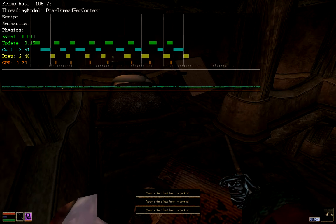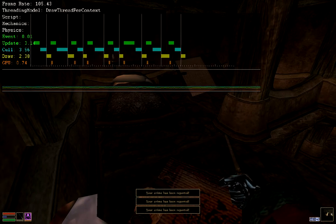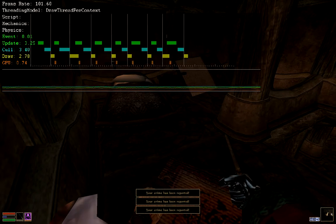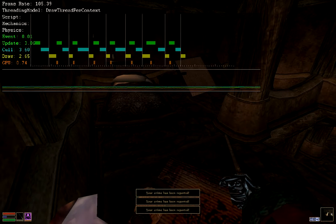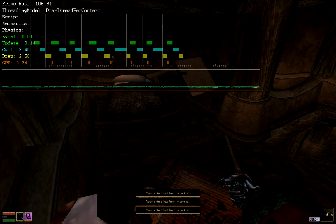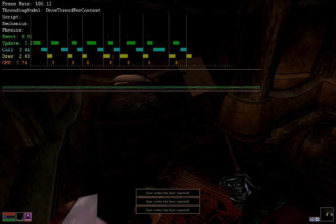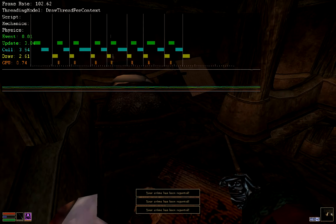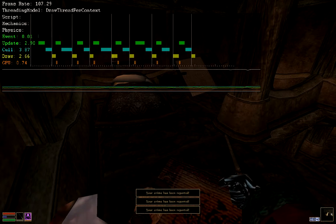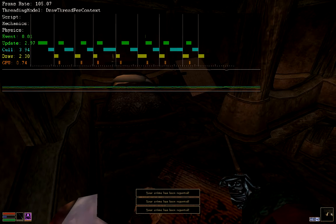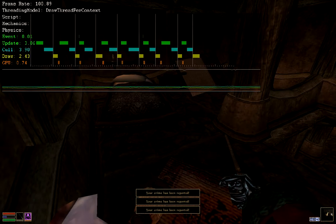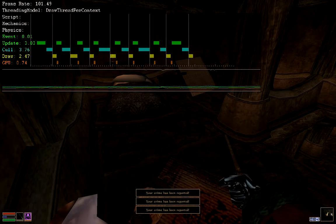If I just lock a bed and try to use a lockpick on it, this is what happens. My frame rate spikes a little bit and the scripts, mechanics, and physics bars disappear.